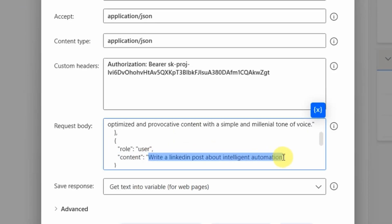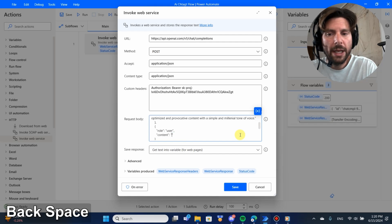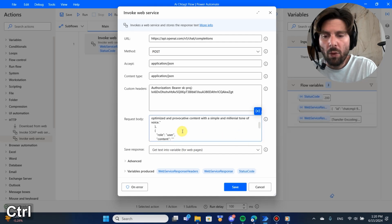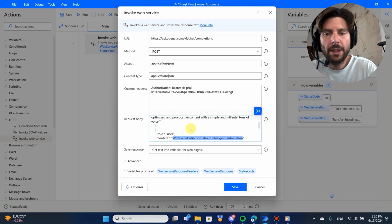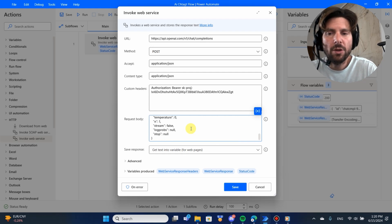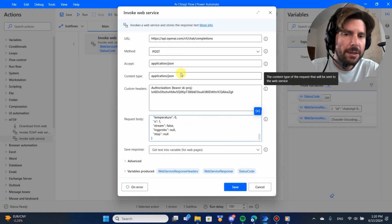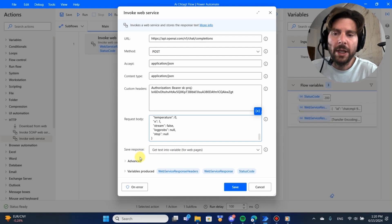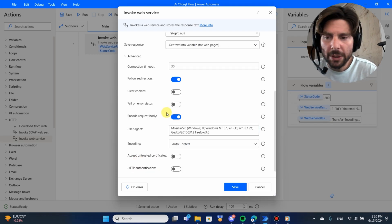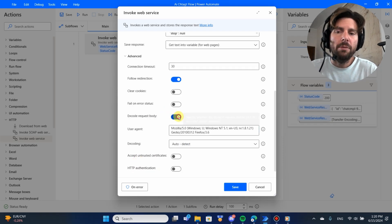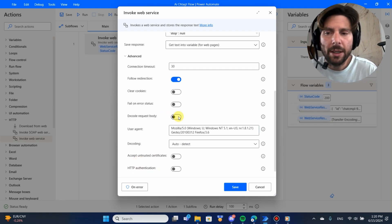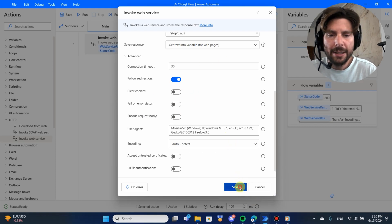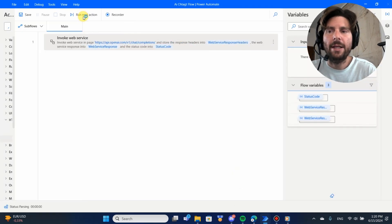By doing this we could create thousands of different posts — we could just make the prompt into a variable. Let's first focus on making this run and then we'll see all kinds of different variations. If we go to Advanced, there's one more thing: we have to disable the 'encode the request body' option. After all of this is done, click Save and let's test our run.